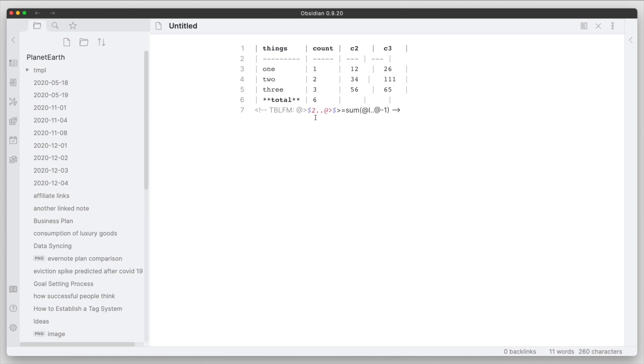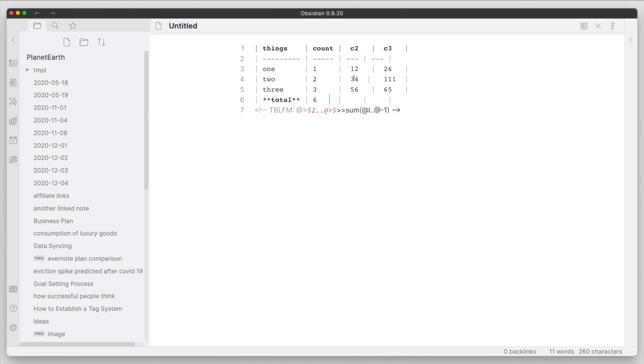So once we have this in there, all we have to do is reevaluate the formula again. And you're going to have to do this every time you make a change to your table. So if you change the quantities or the numbers or even the formula itself, if you want it to apply, you have to reevaluate the formula.